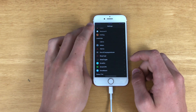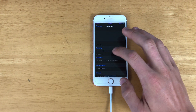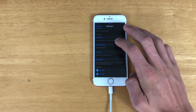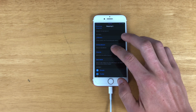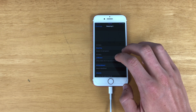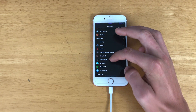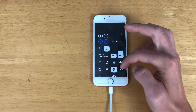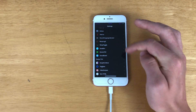Next we have Respring X, which basically just allows you to respring, restart, do UI cache, enter safe mode, and kill the backboard. This is more of an advanced tweak but anyone can use it — it's really just an easier way to respring if you don't have the toggle on the control center, which I'll get to in a minute.